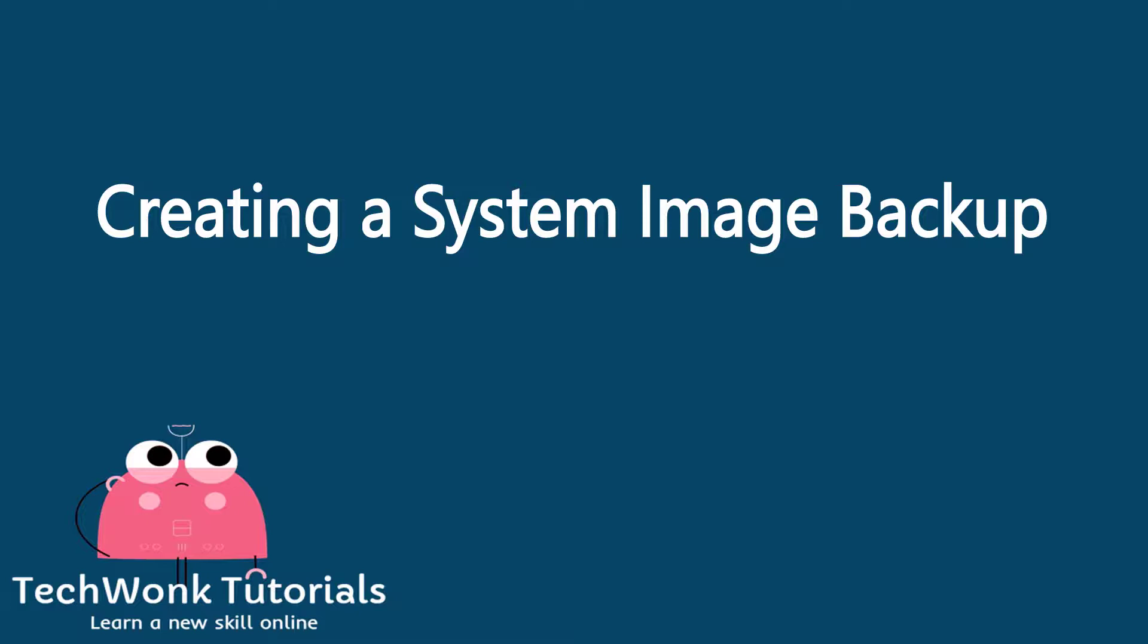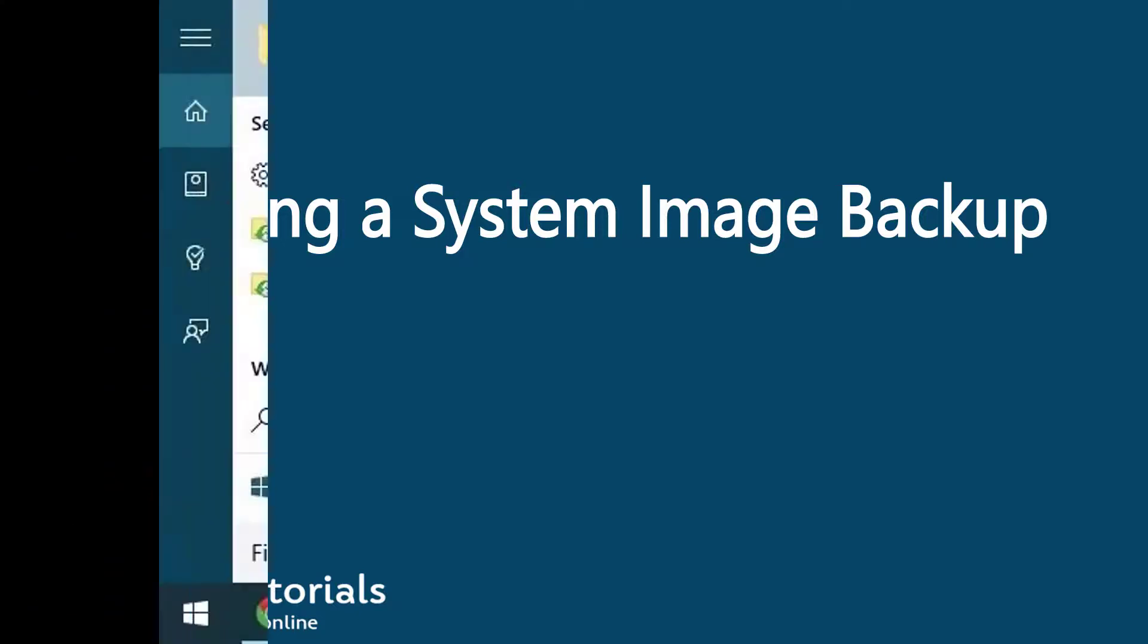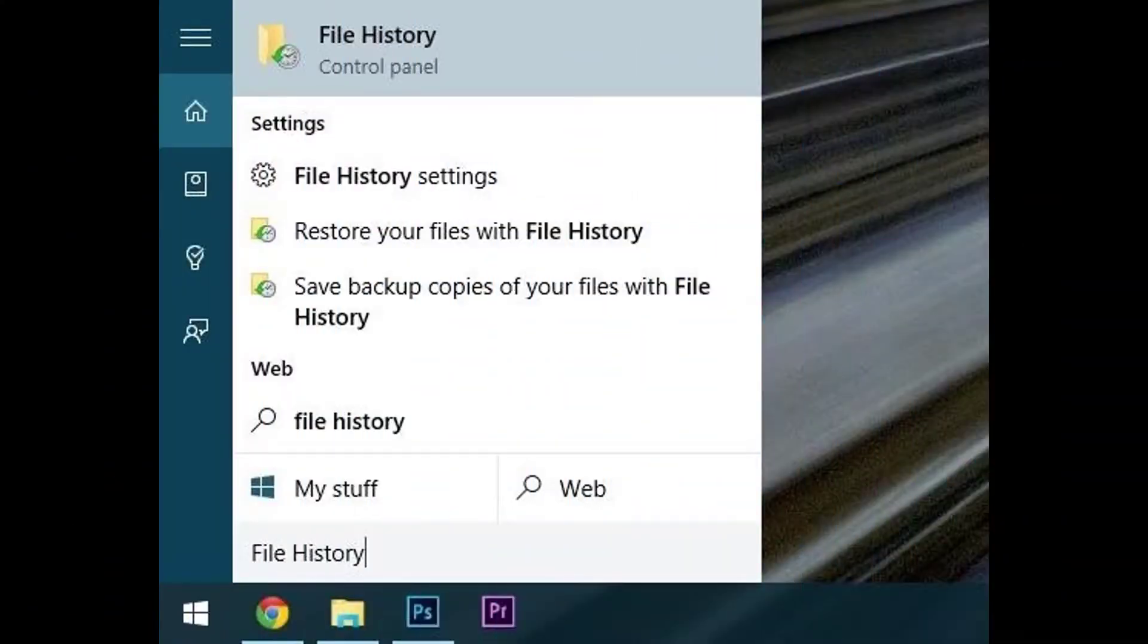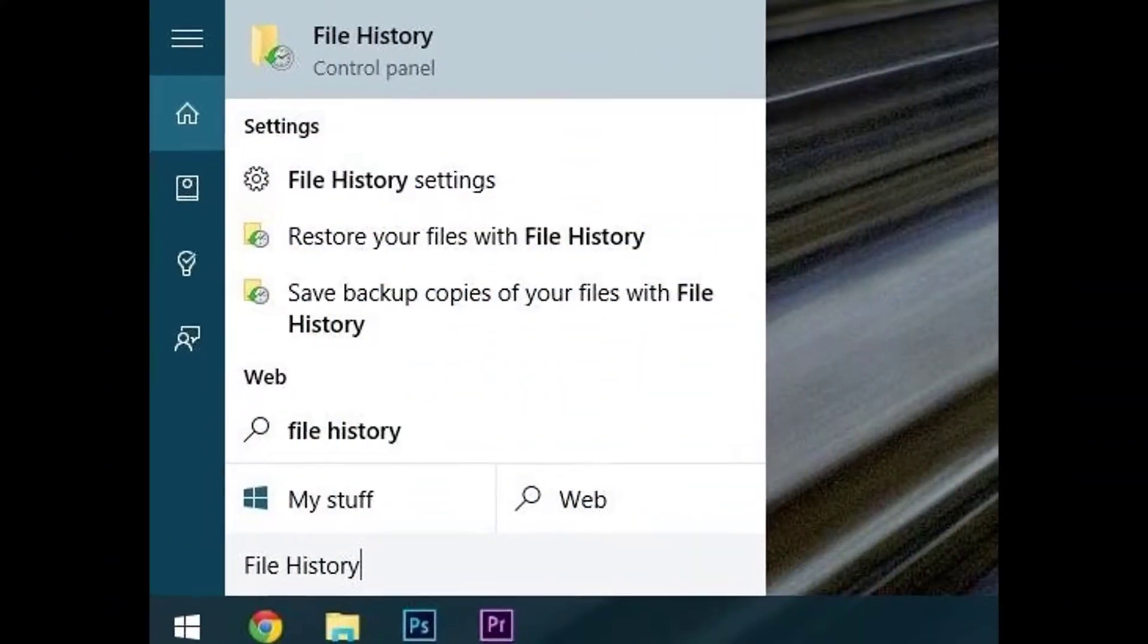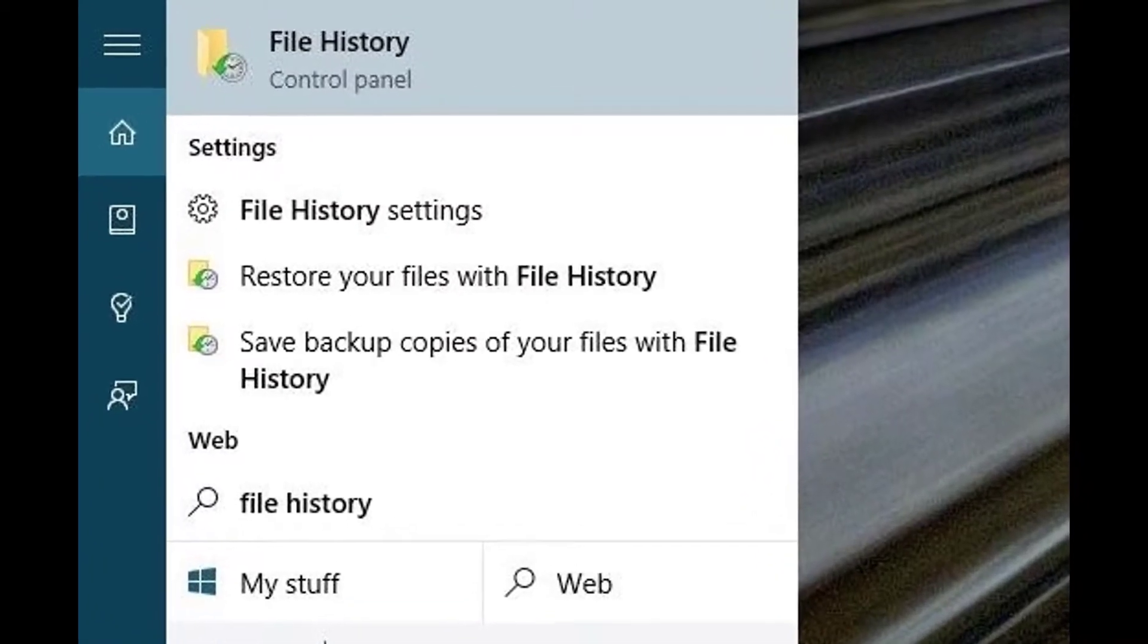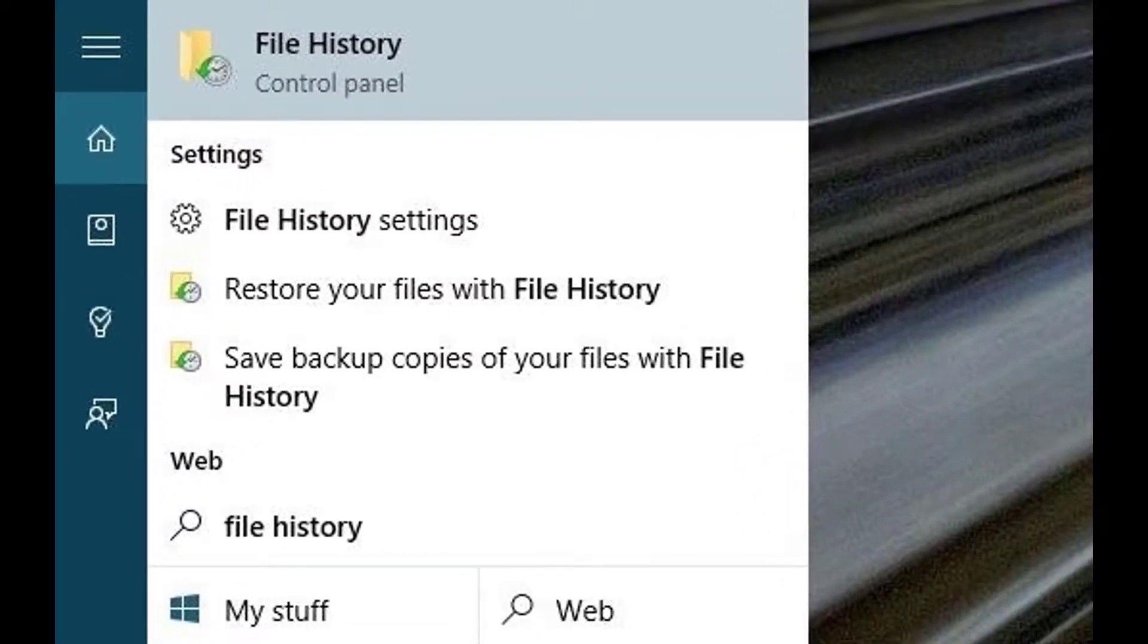Creating a system image backup. To begin, press the Windows button on your keyboard, then type file history and press enter.